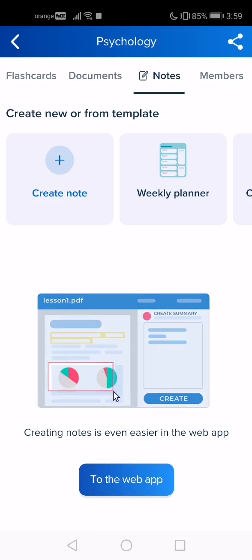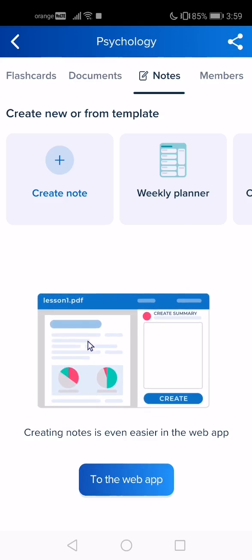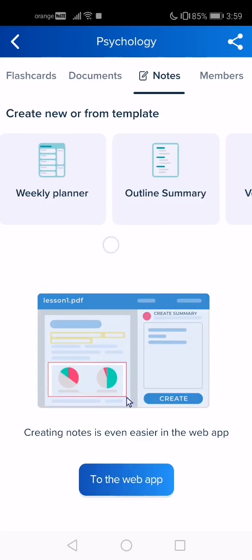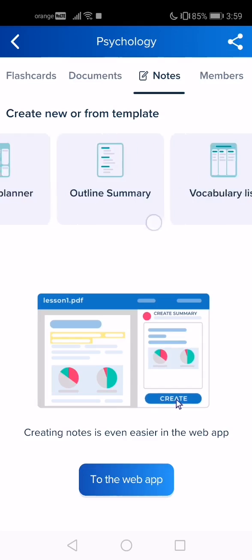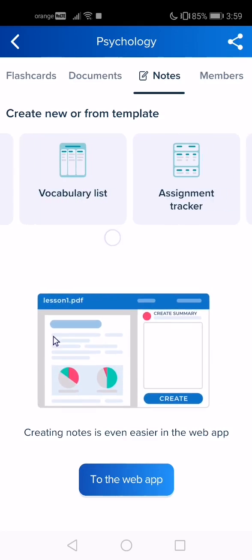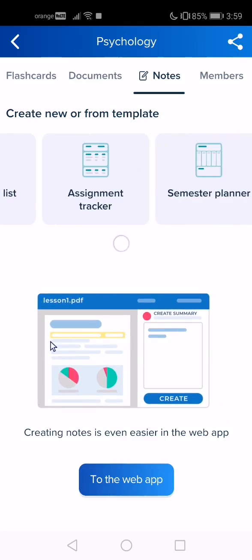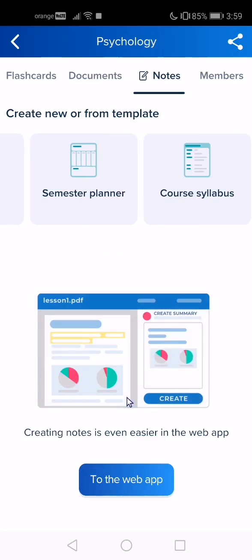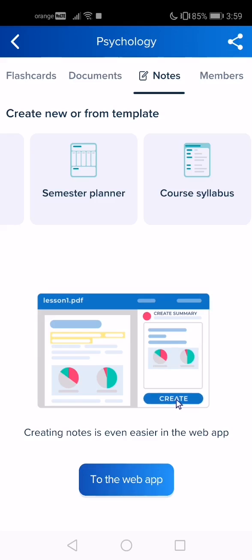If you want to choose from the templates, swipe left. Here you have: weekly planner, outline summary, vocabulary list, assignment tracker, semester planner, and course syllabus.